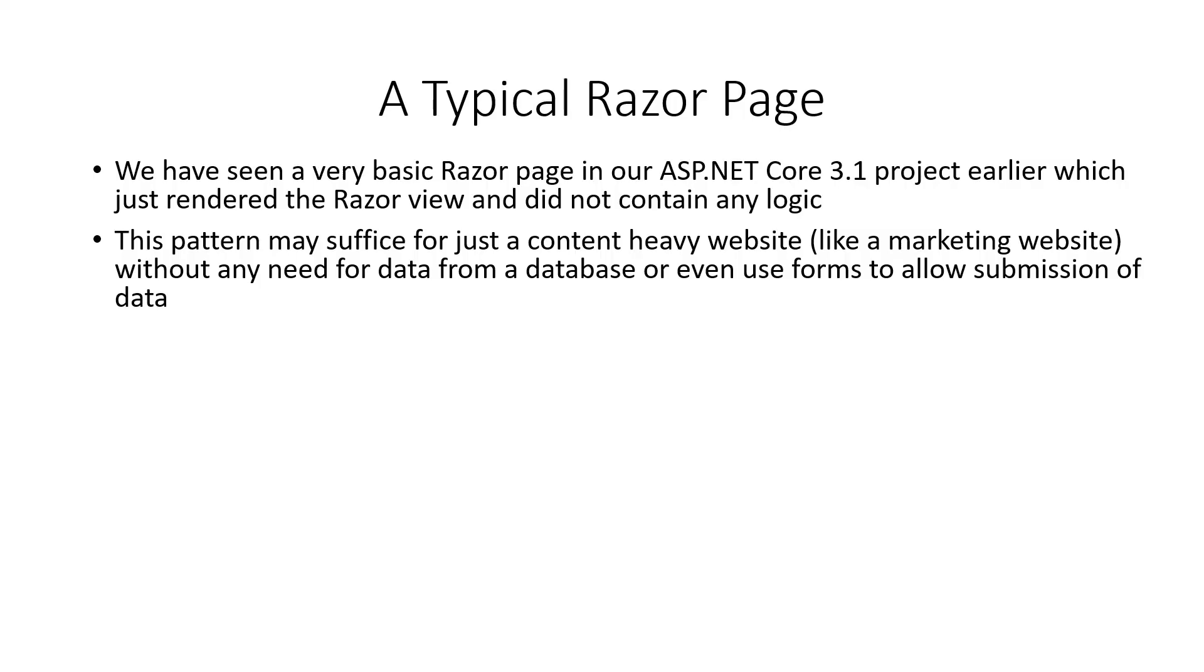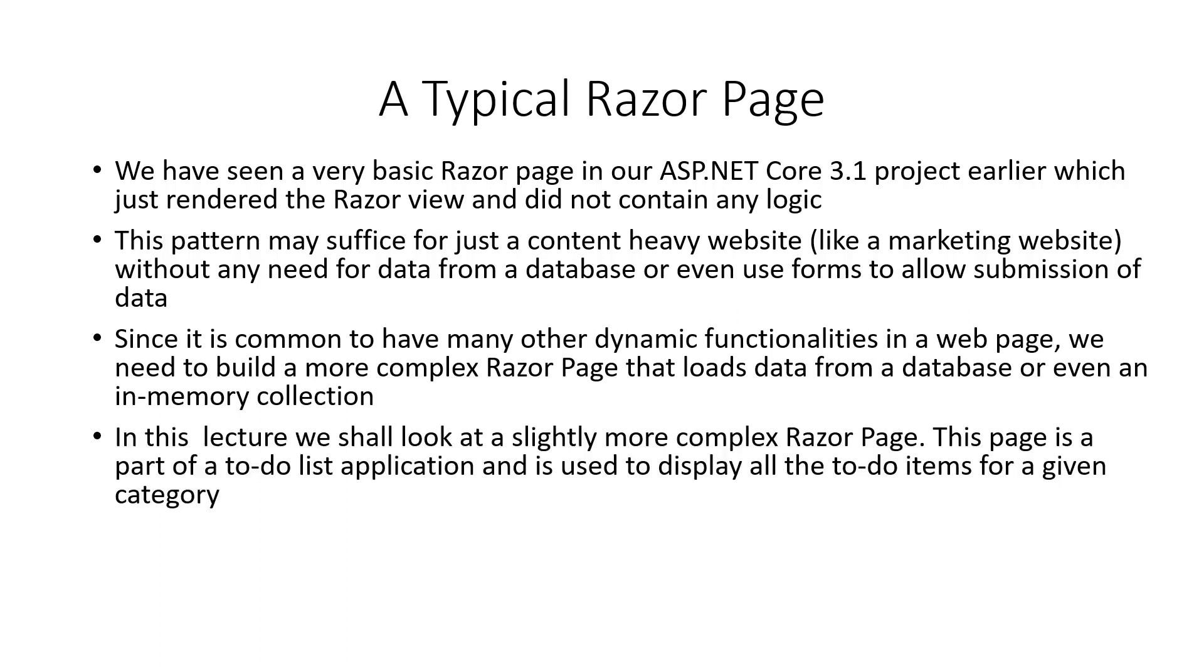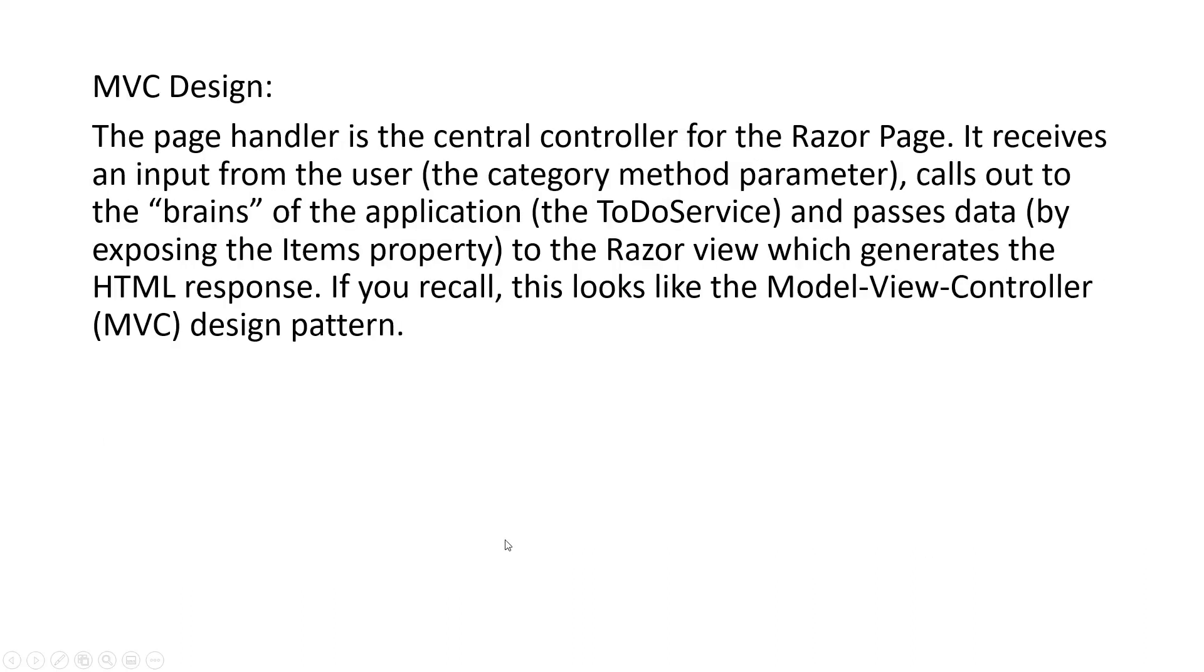We have seen a very basic Razor Page in our ASP.NET Core 3.1 project earlier. We just rendered the Razor view and did not contain any logic. This pattern may suffice for just a content-heavy website like a marketing website without any need for data from a database or even use forms to allow submission of data. However, it is very common to have many other dynamic functionalities in a web page. We need to build a more complex Razor Page that loads data from a database or even an in-memory collection. In this lecture we had taken a look at a slightly more complex Razor Page as part of a to-do list application used to display all the to-do items for a given category using the in-memory list collection.